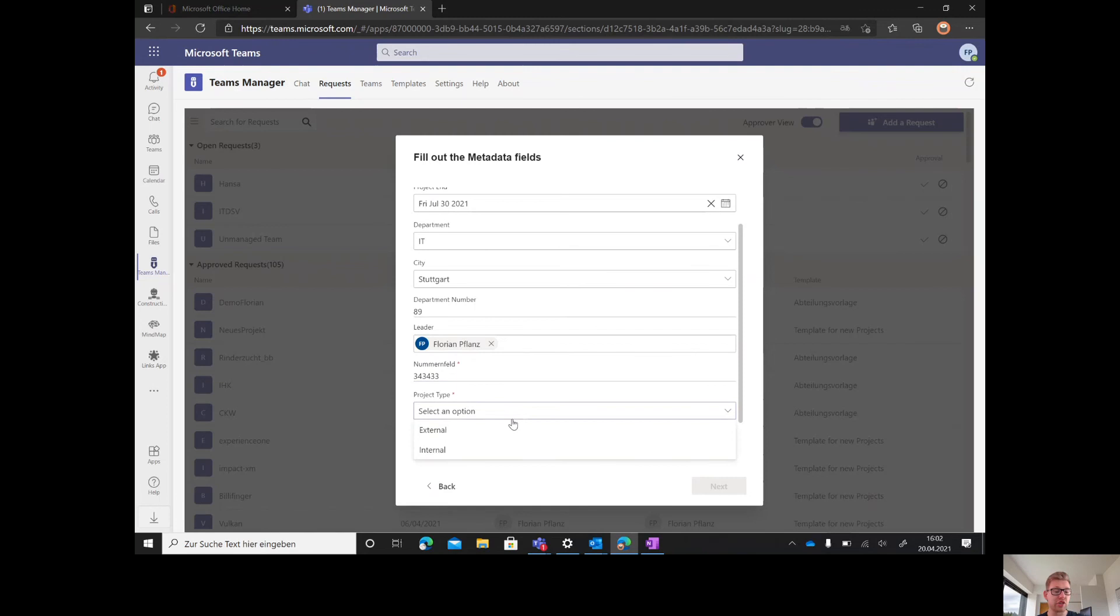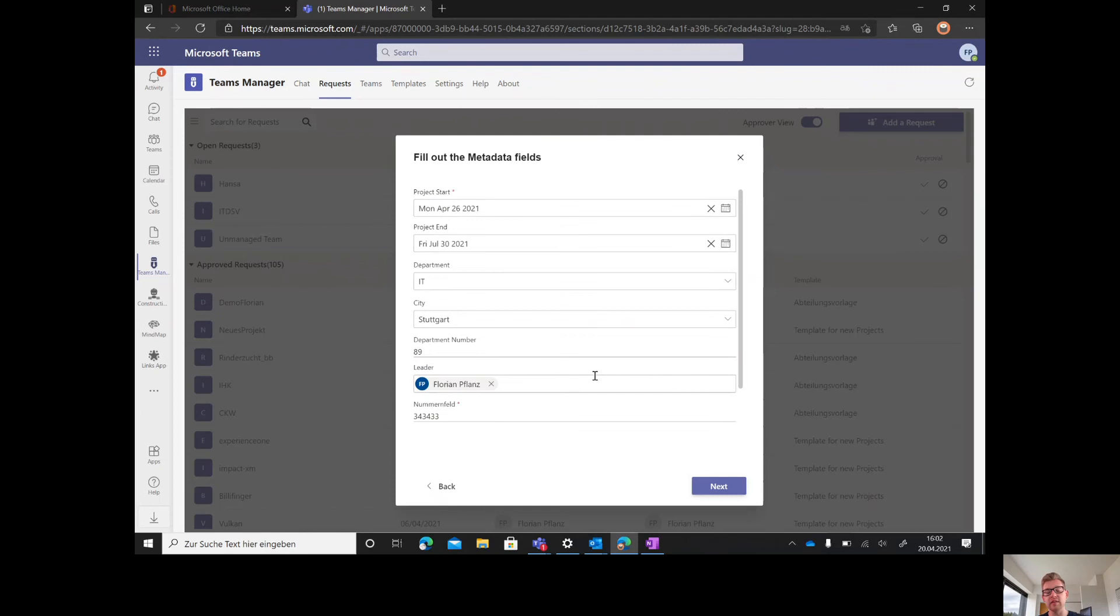Also a project type: is it internal or external? Let's say it's an internal project. These fields can be added to templates and you can customize all of them, so you decide what you ask your end users.